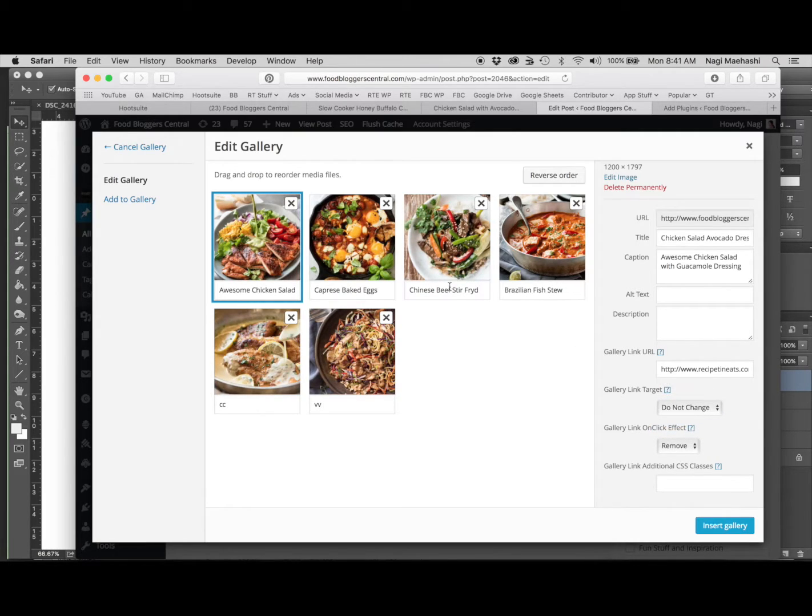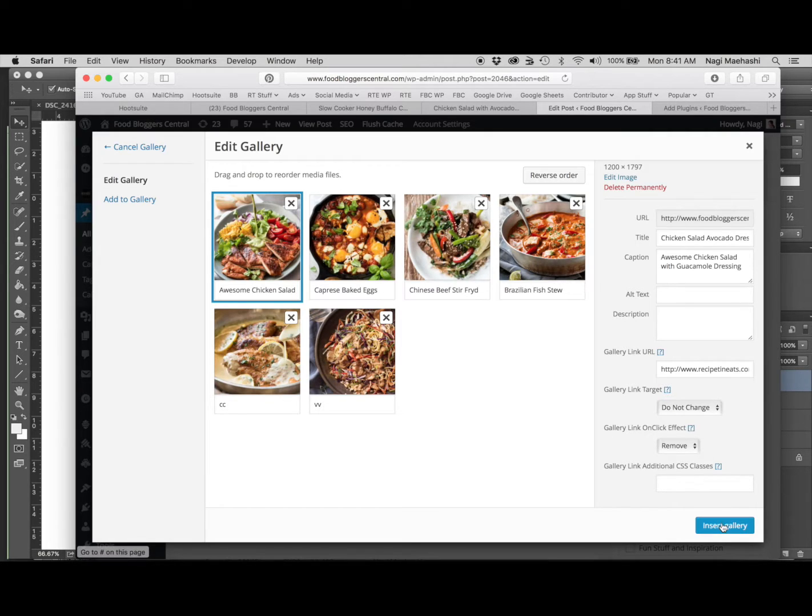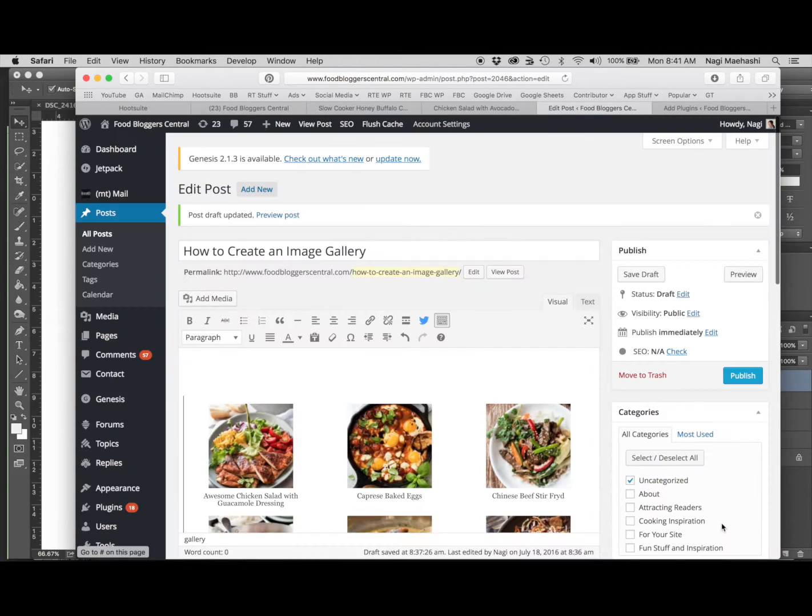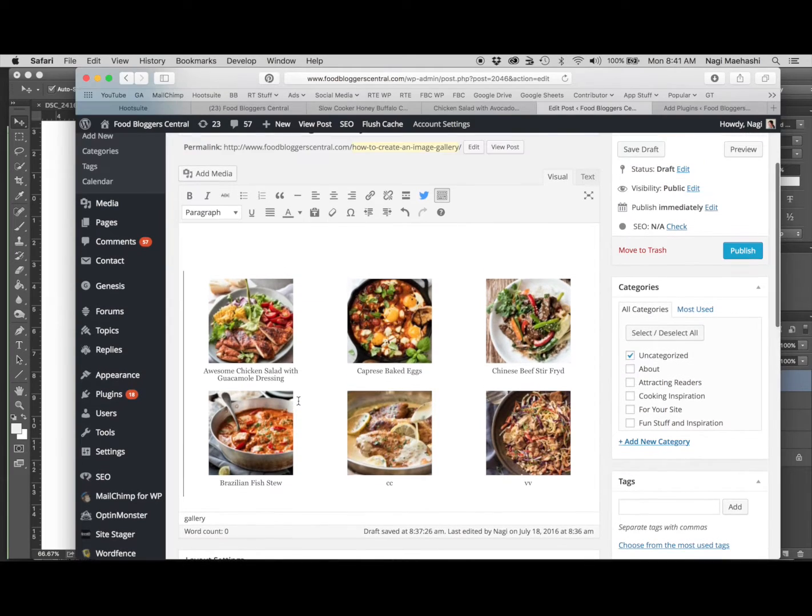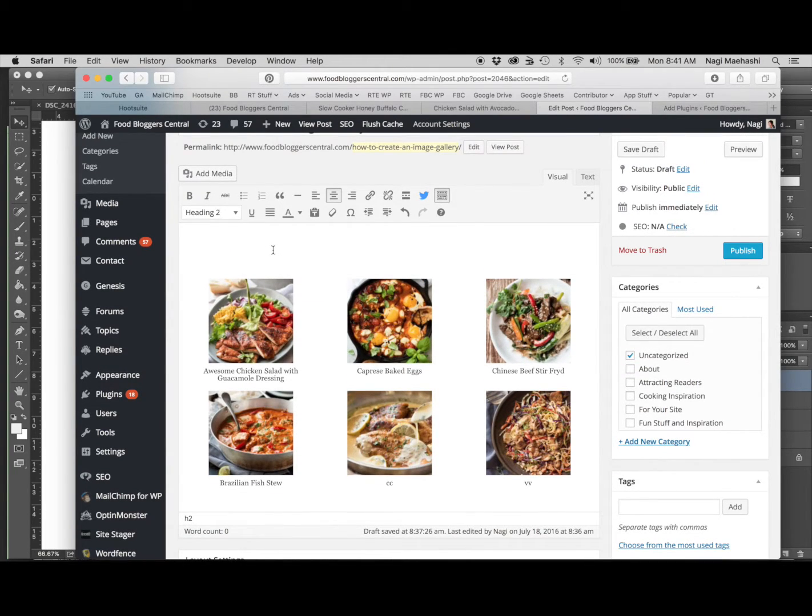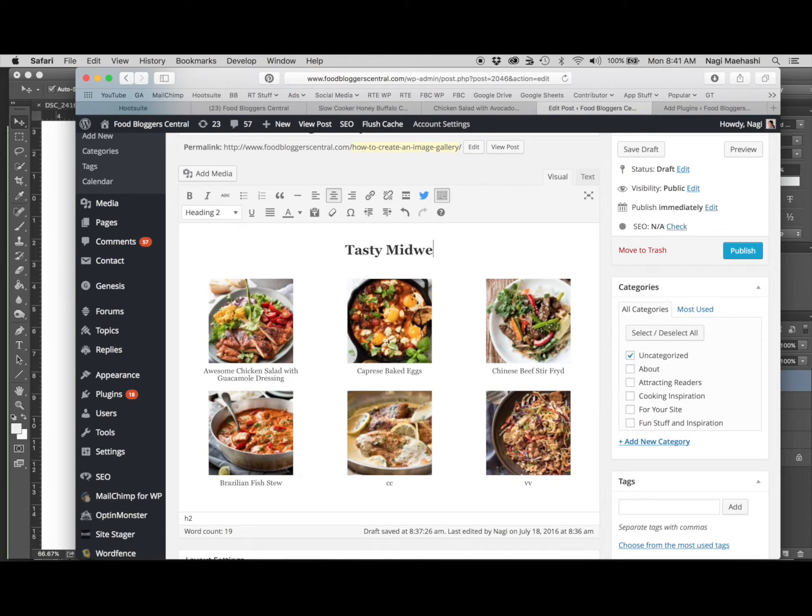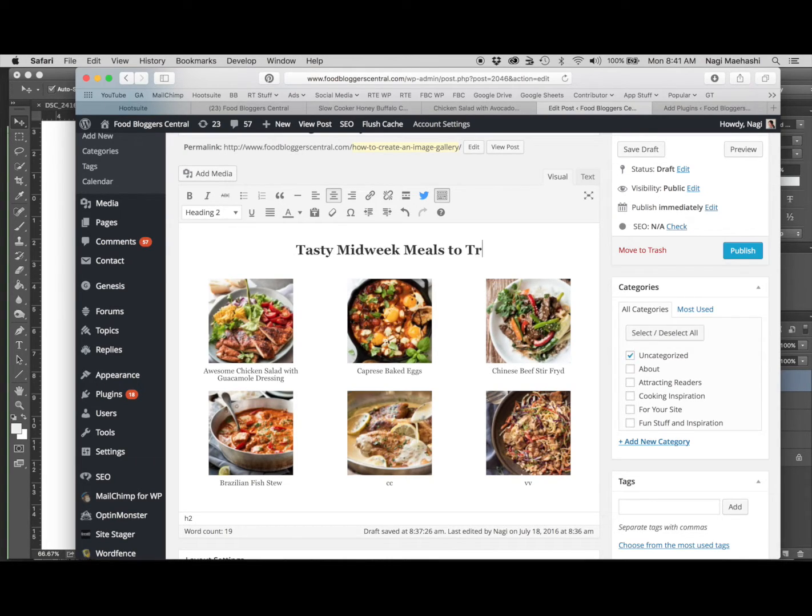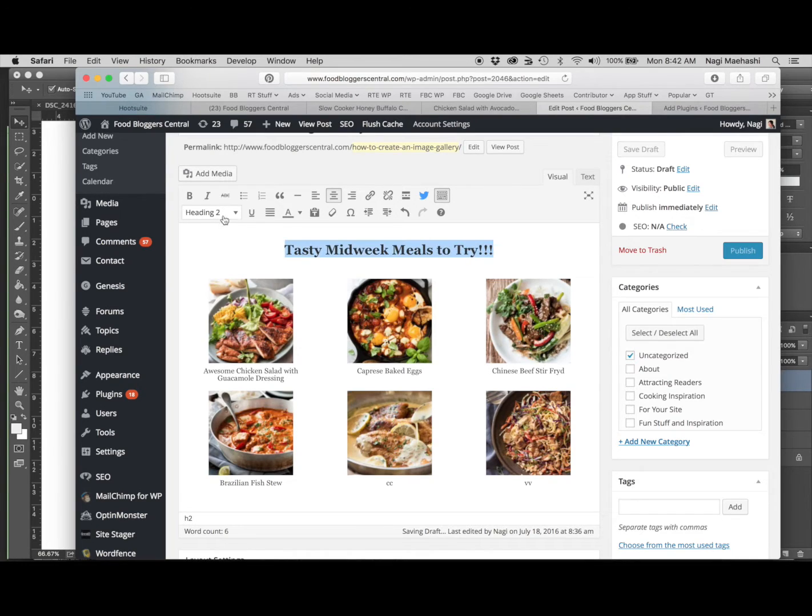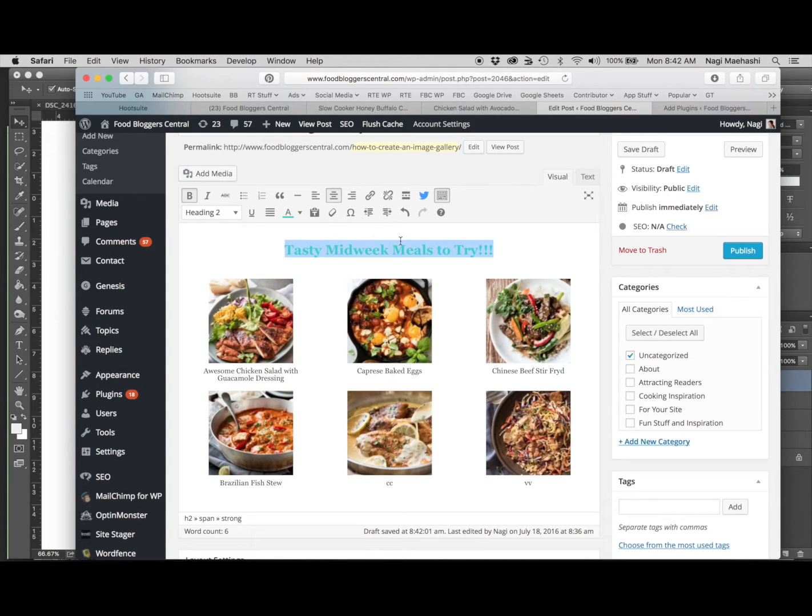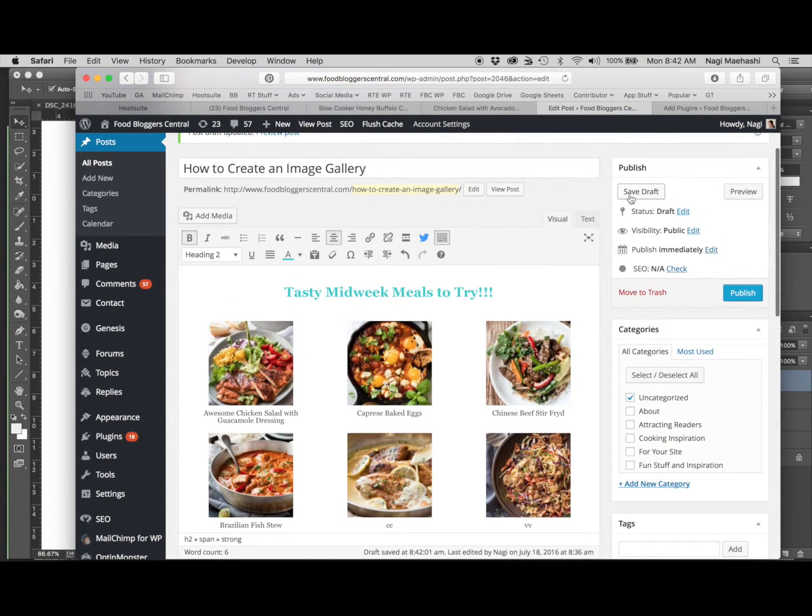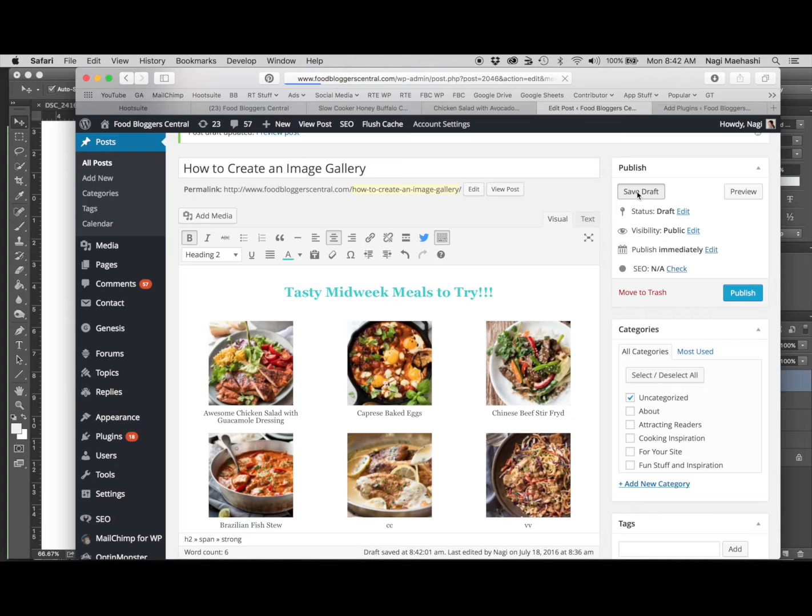That's all it is. I'll just insert gallery. There we go, there's the gallery. I'm going to give it a title: Tasty Midweek Meals to Try. I've already got it as Heading 2, make it bold, and then maybe make it a pretty blue color. Save draft and let's have a look at what it looks like.